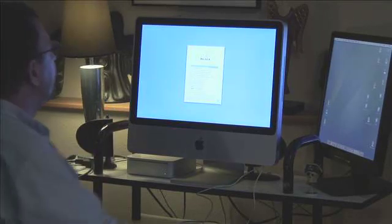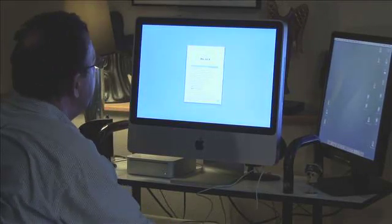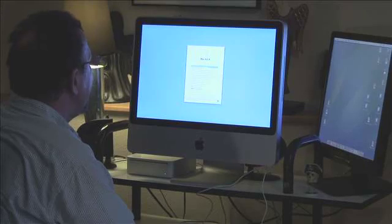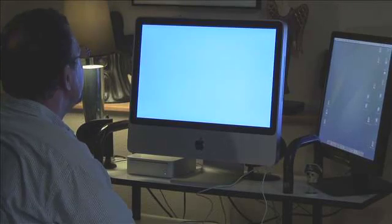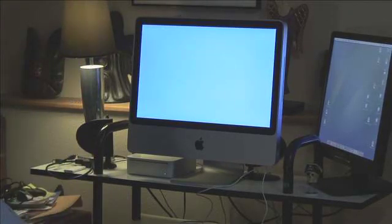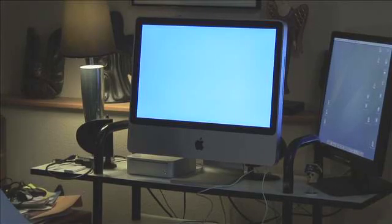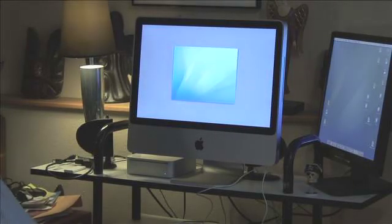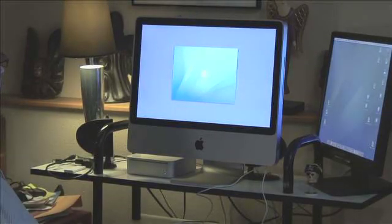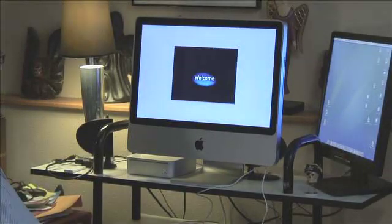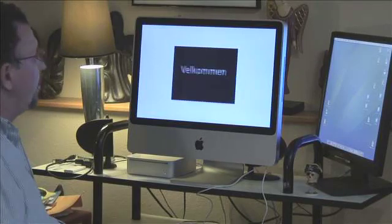The first thing we do is we choose English as our main language. Starting Mac OS X that went fairly quickly and here is my welcome screen.